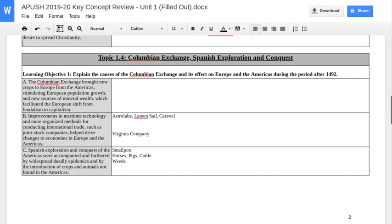Moving down to 1.4 with the Columbian Exchange, Exploration and Conquest — this is dealing with the effects. Looking at Box A, these are the effects on Europe. You've got population growth, new sources of mineral wealth, and basically it's going to shift their economies to capitalism. You should have some examples in there of these crops and the mineral wealth.